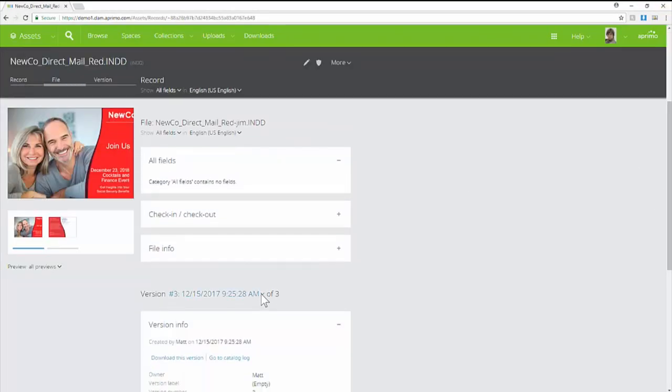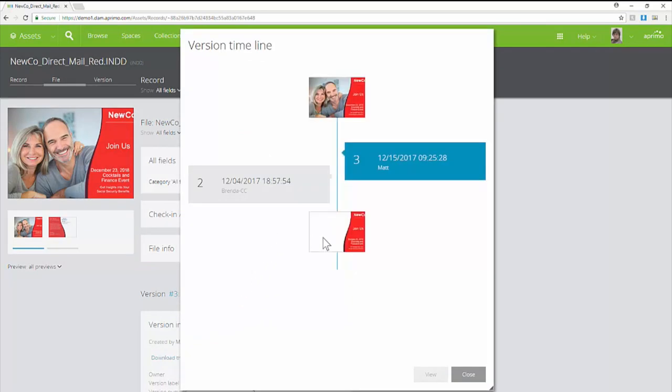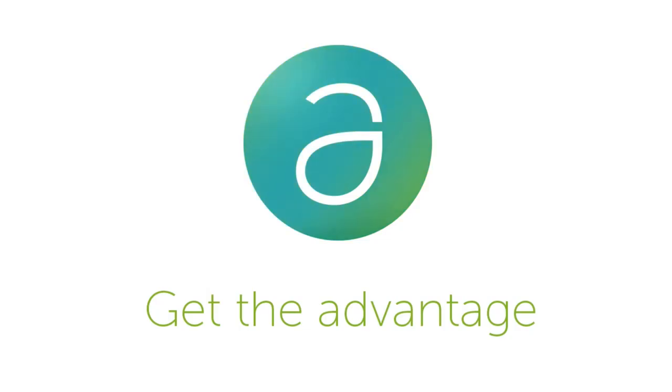On the version timeline, you will be able to compare the two versions of the asset. Just another way that Aprimo gives you the advantage.